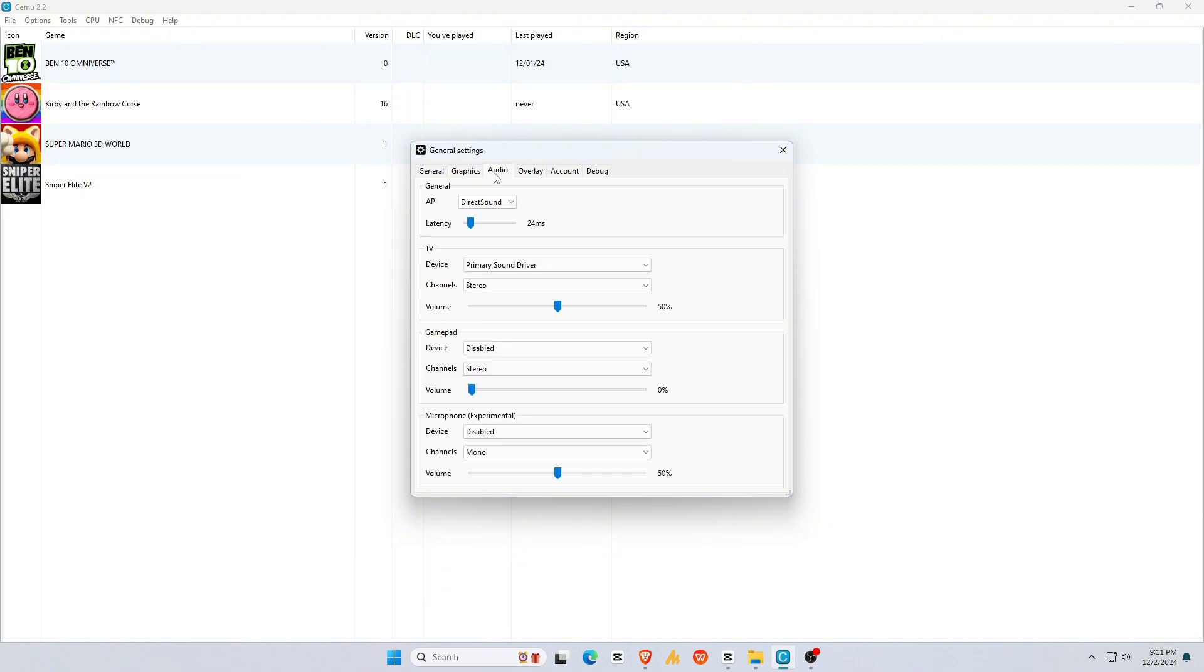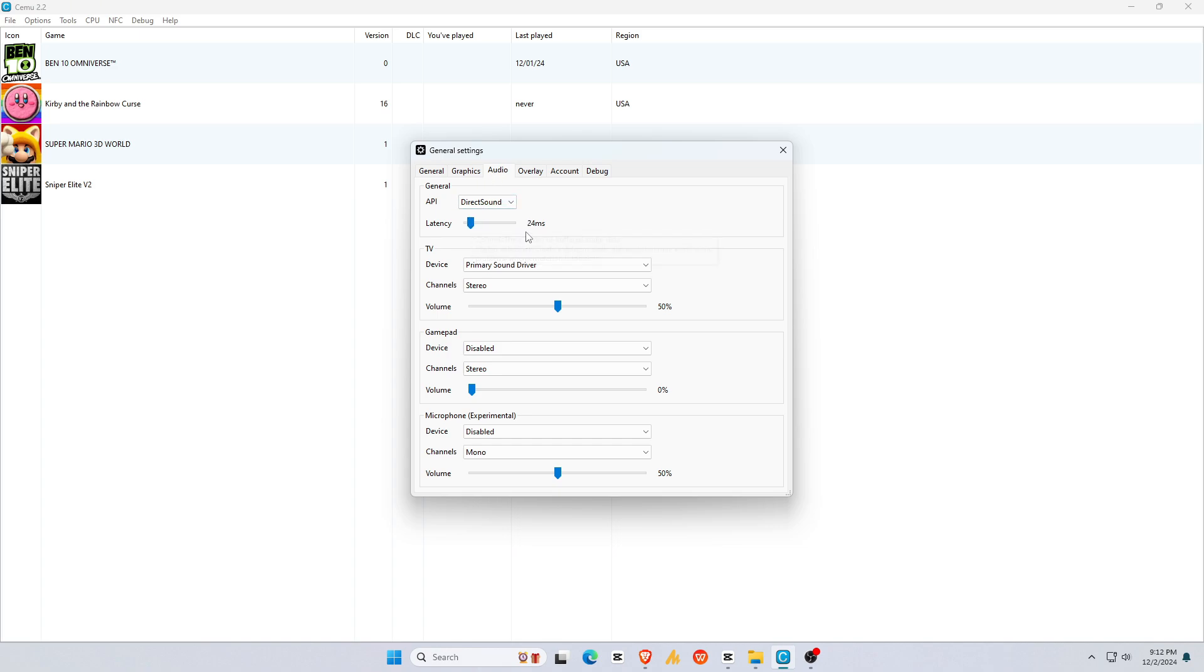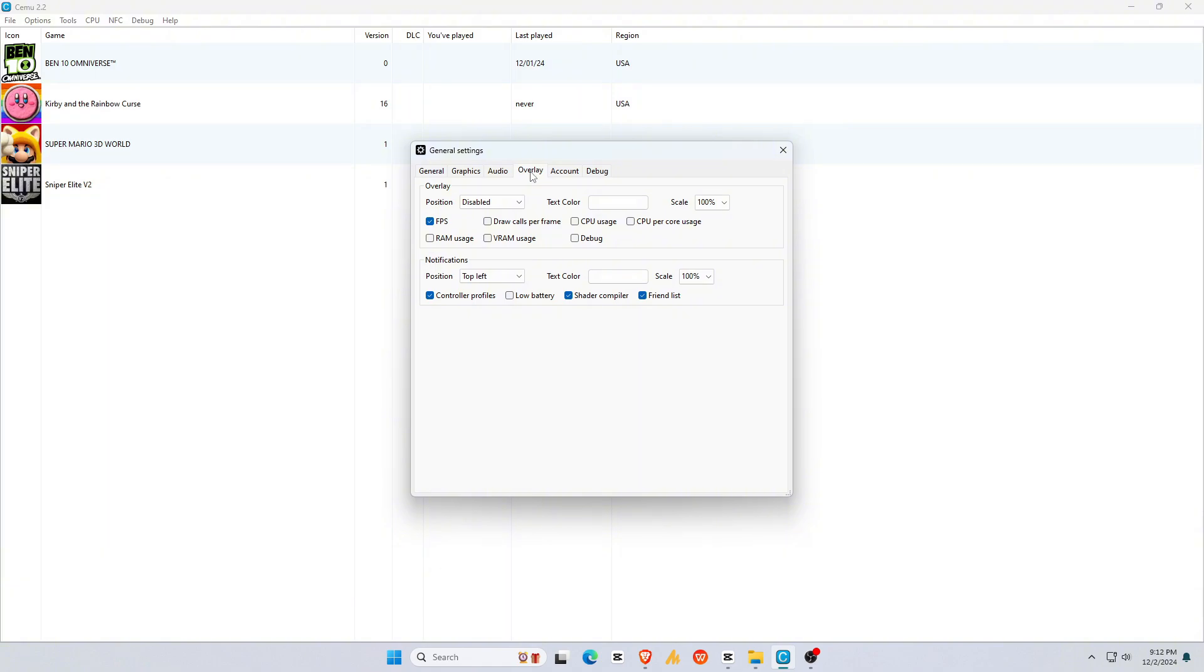Under Audio, set the API to Zodio 2 and adjust latency if you experience issues. For Overlay, you can enable FPS or CPU usage display and adjust their positions on the screen.